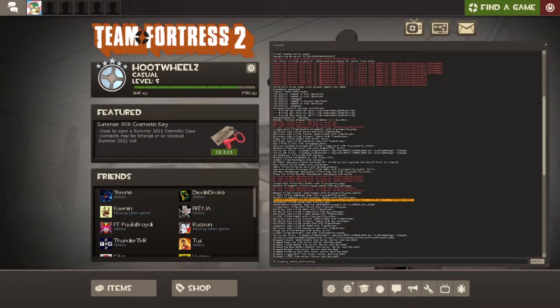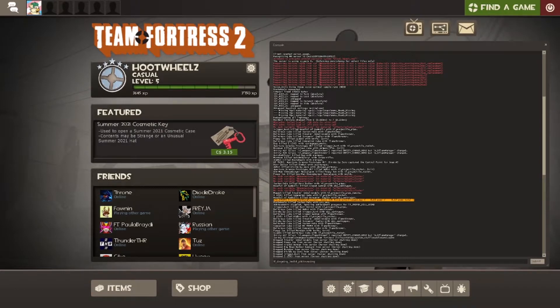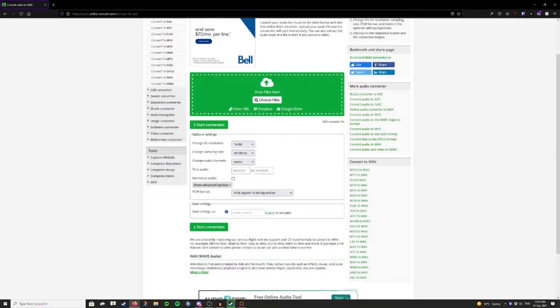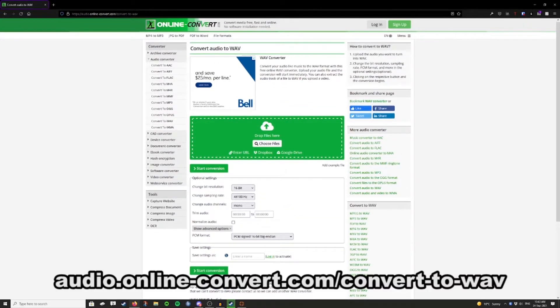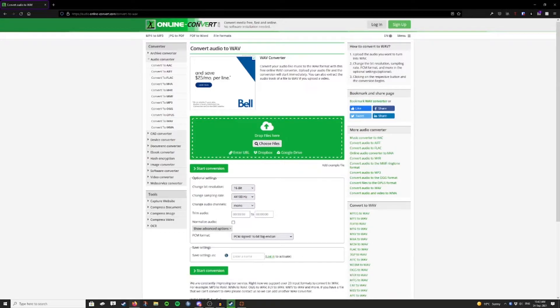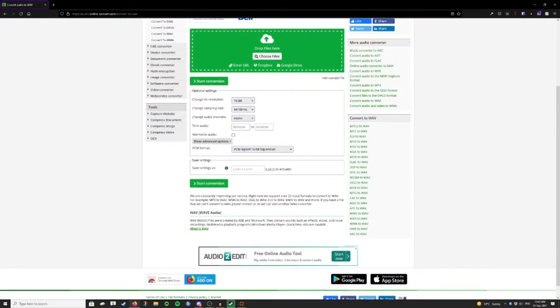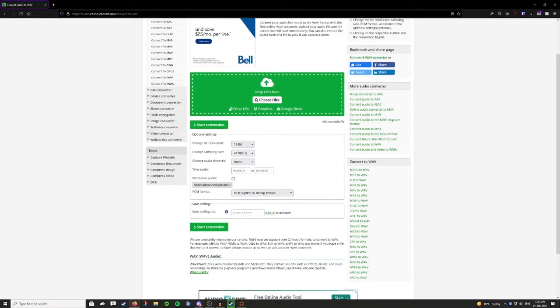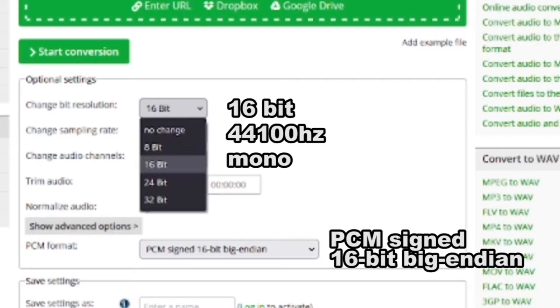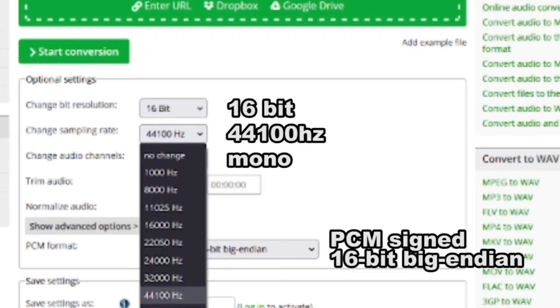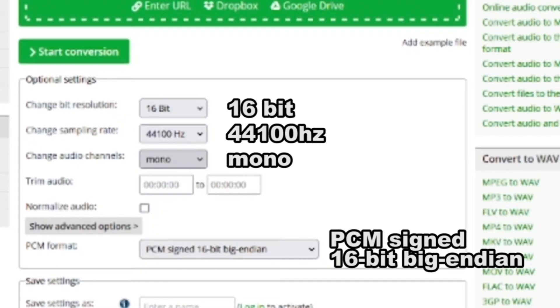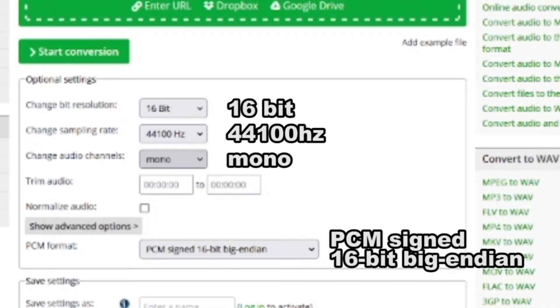This means that your audio file is in the wrong format. The easiest way to fix that problem is to go to audio.online-convert.com forward slash convert to wave, and then upload your file here and change these specific settings. You're going to change the bit resolution to 16-bit, change the sampling rate to 44,100 hertz, change the audio channels to mono.